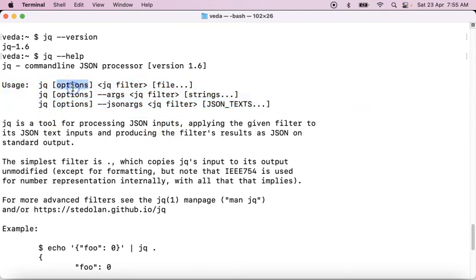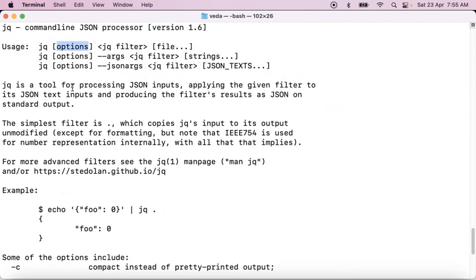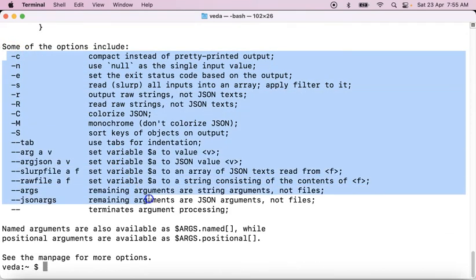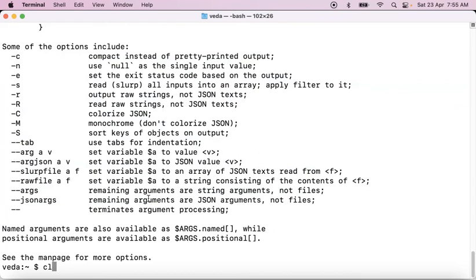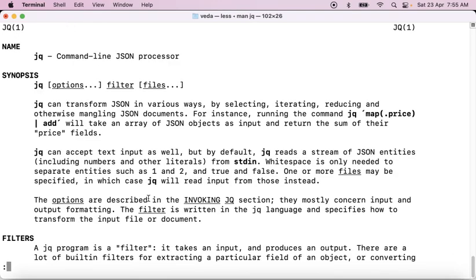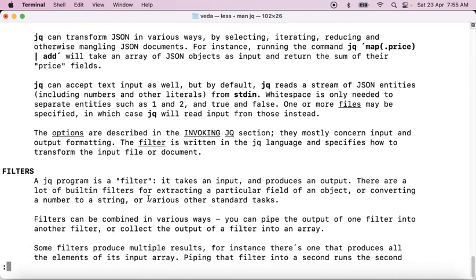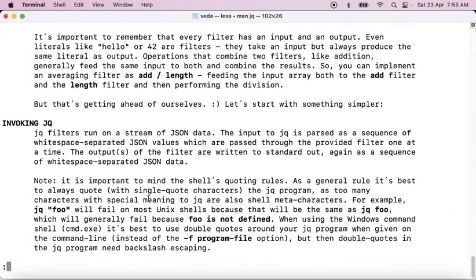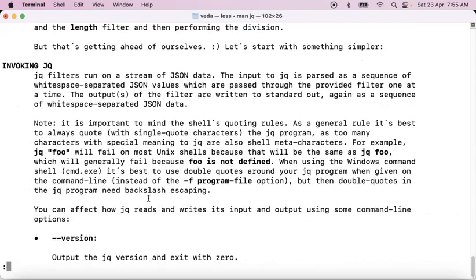Options are always optional, and if you scroll down you can see the different available options. If you want to go through the complete documentation end-to-end for the jq command, you can also run `man jq` and press Enter. You can see the complete documentation for your jq command.